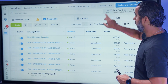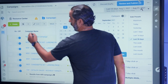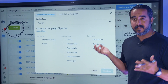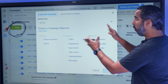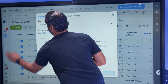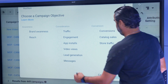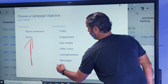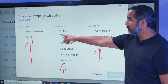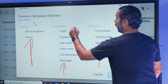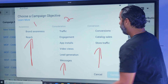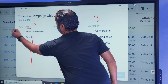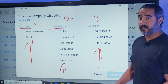When you're in an ad account and you click 'Create,' it opens up the objectives on Facebook. There are three columns. Column one Facebook calls 'Awareness' — it has two objectives. Column two Facebook calls 'Consideration' — it has six objectives. Column three Facebook calls 'Conversion' — it has three objectives. They're all different because it's supposed to represent a customer journey.